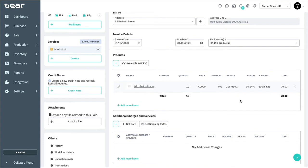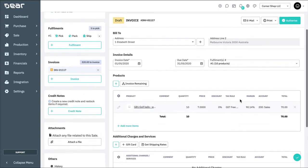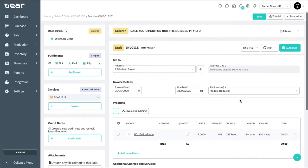Note that if I had multiple fulfillments I wish to invoice, I can select multiple from this list to combine their contents. And now we can continue to complete the invoice as normal.